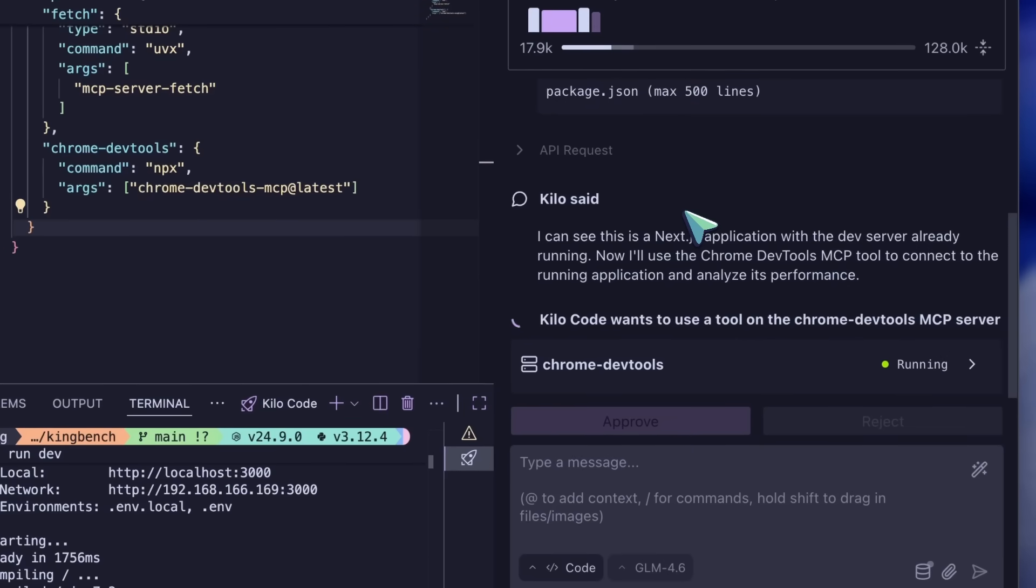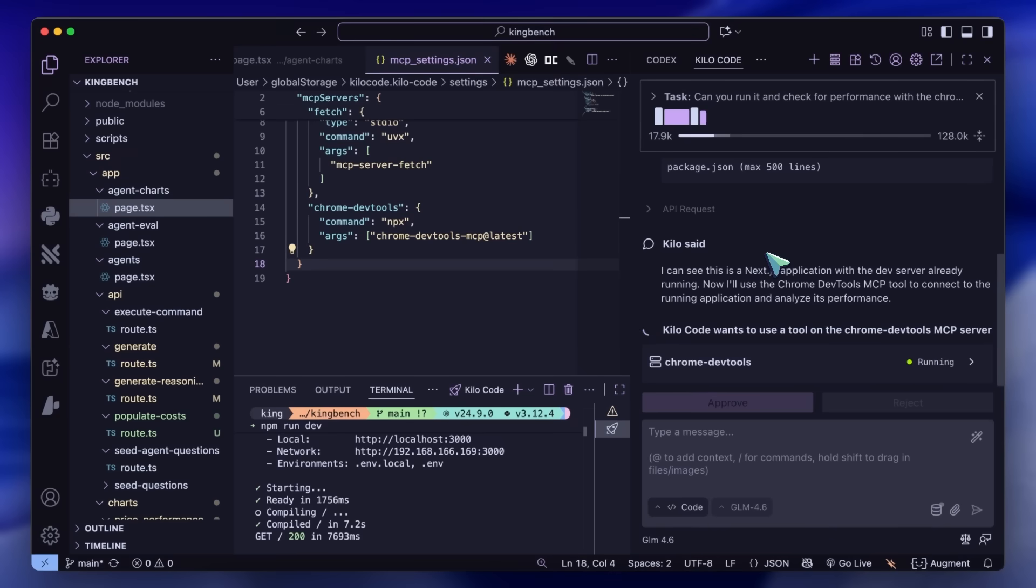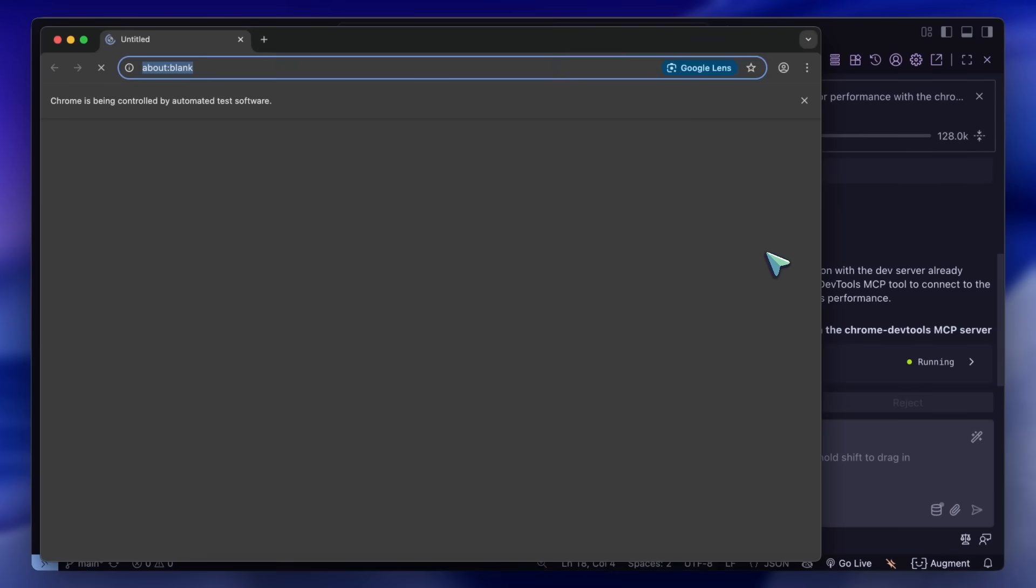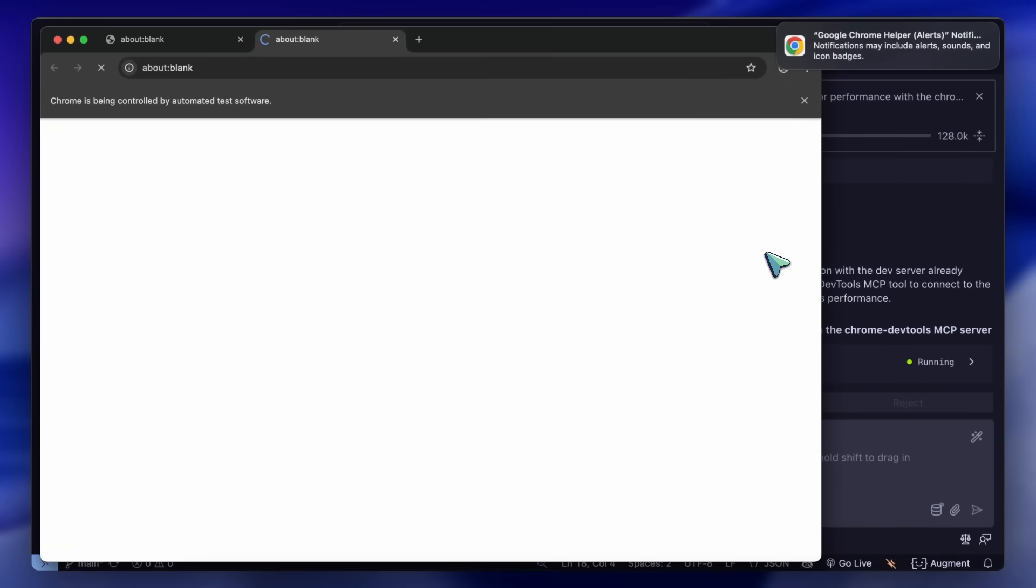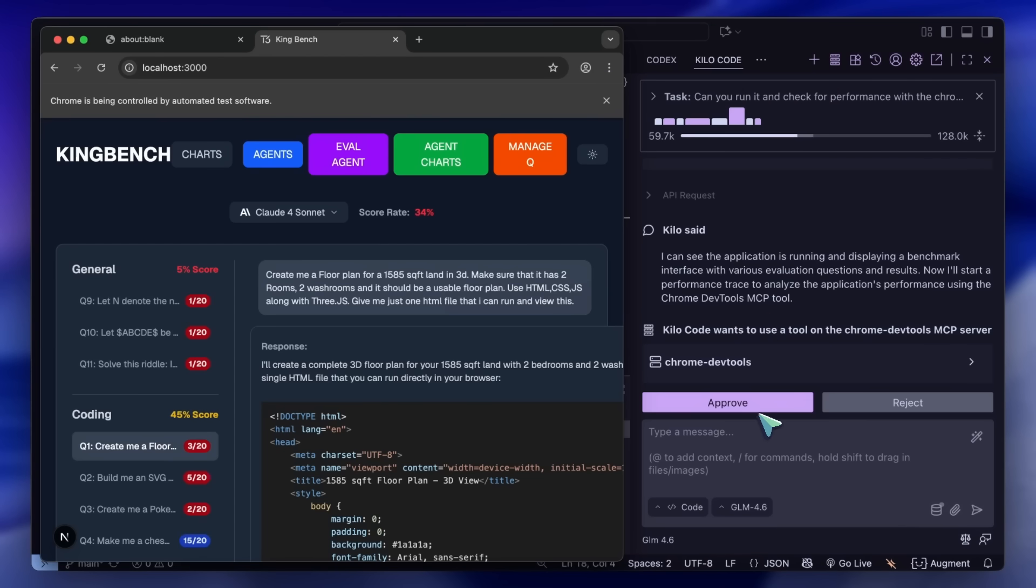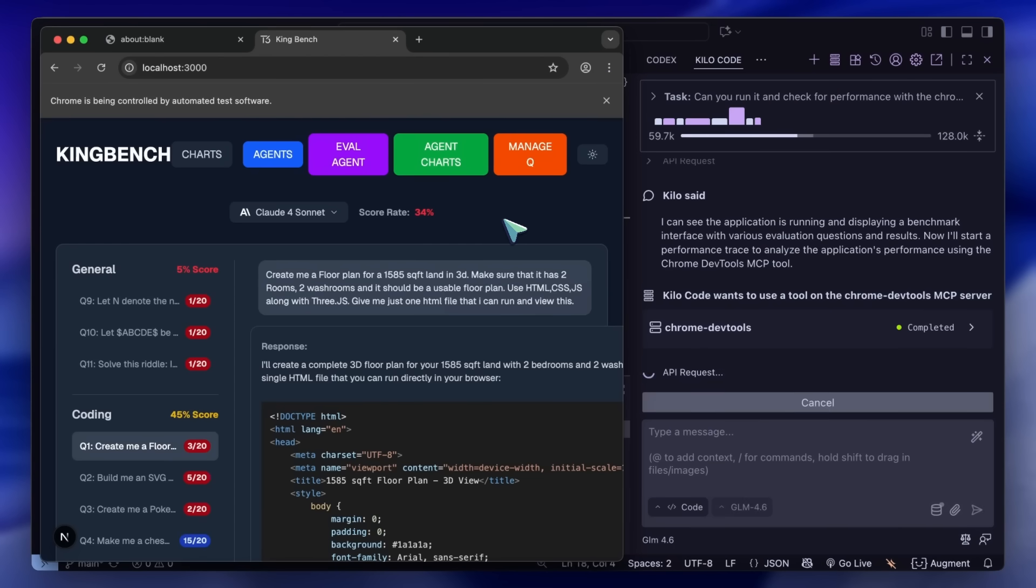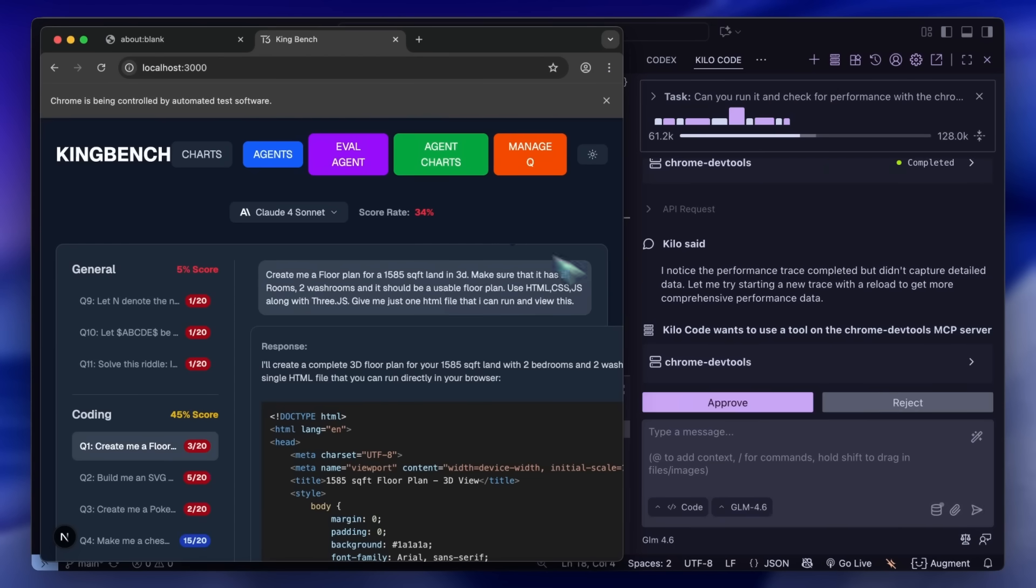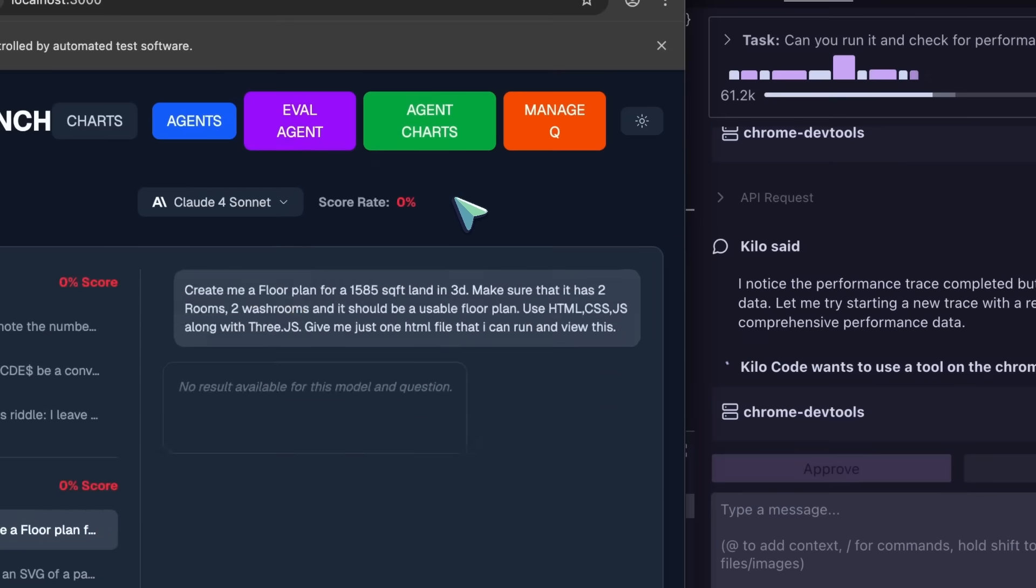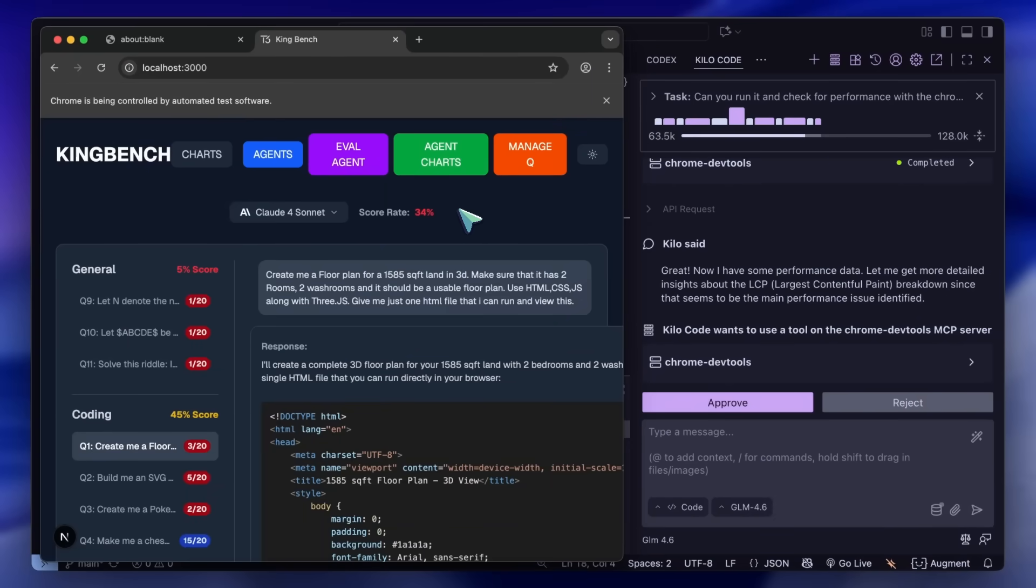Then it will go ahead and start the MCP tool. Next it will navigate to the local app and once it has opened it, it will run the performance check tool. It will then send the report back to the coding agent which can use the information to generate a report or implement code changes to improve everything.